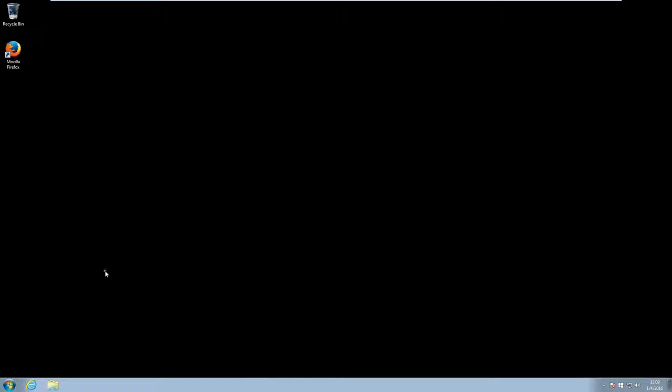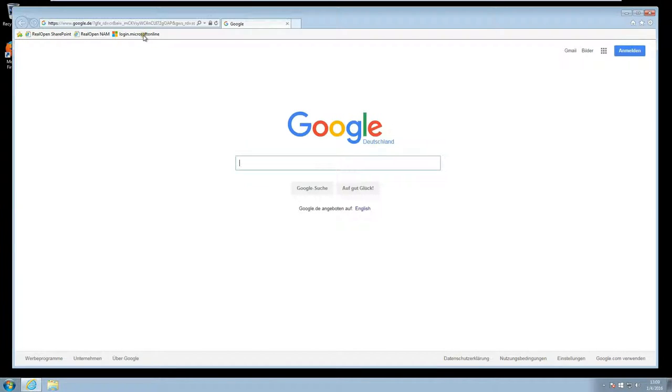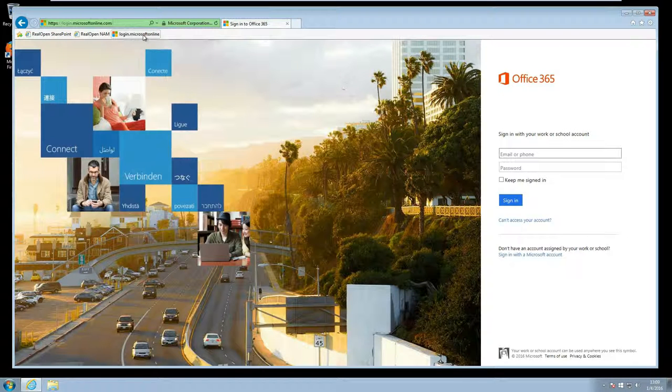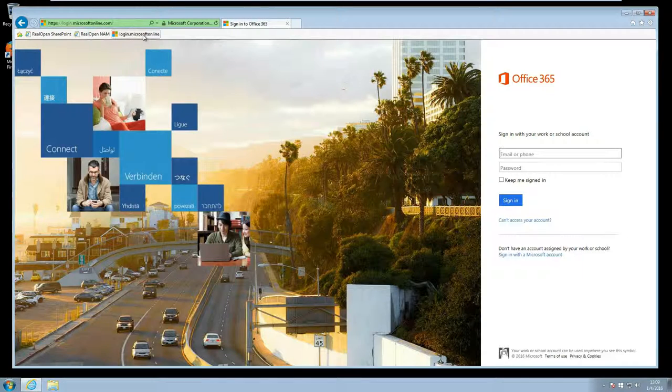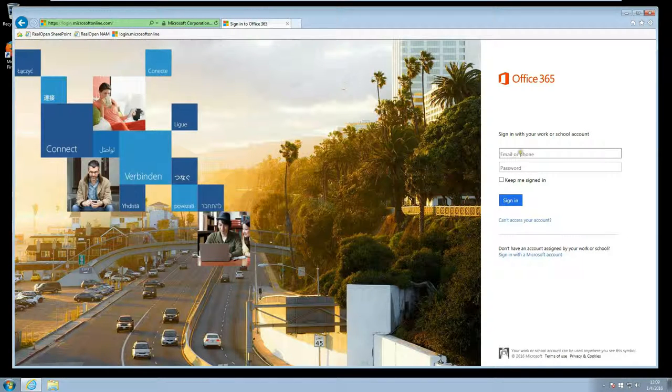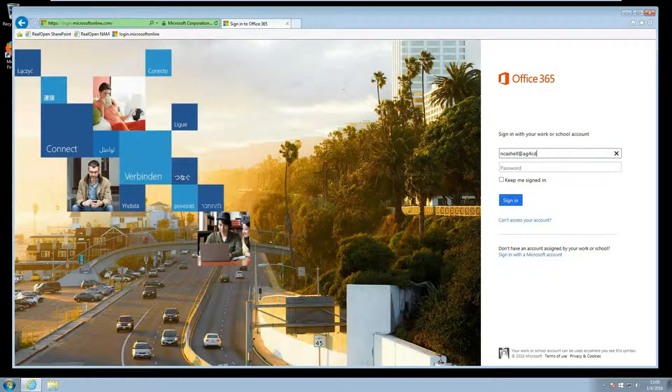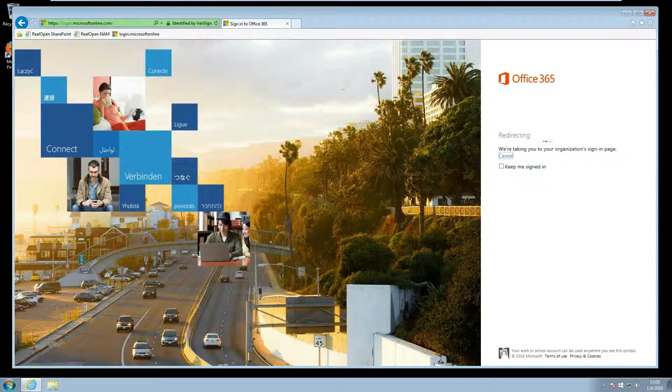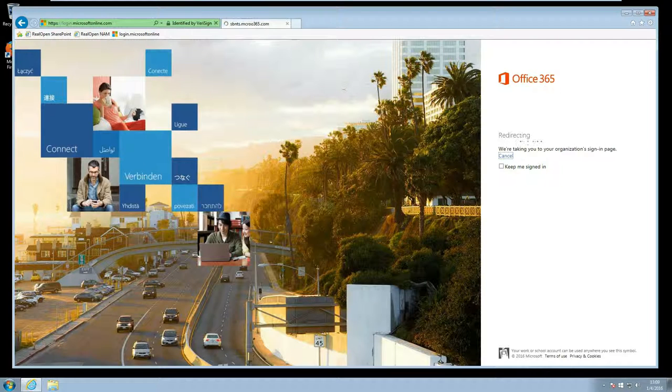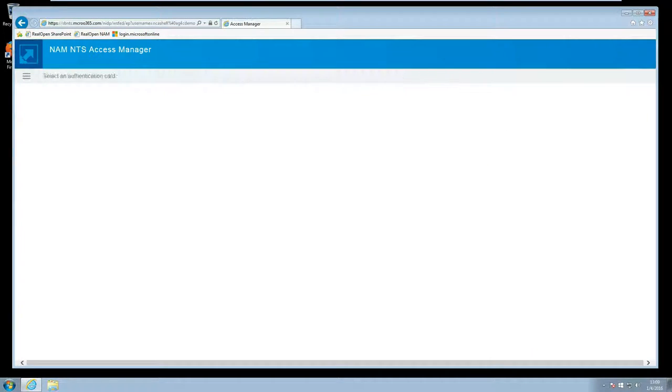So here we see a Windows 7 desktop. I will first open the browser and go to the default Microsoft online login page. Here I will enter my email address that is registered within Office 365 and as soon as I leave this field Office 365 will redirect me to the Access Manager environment which we see here.